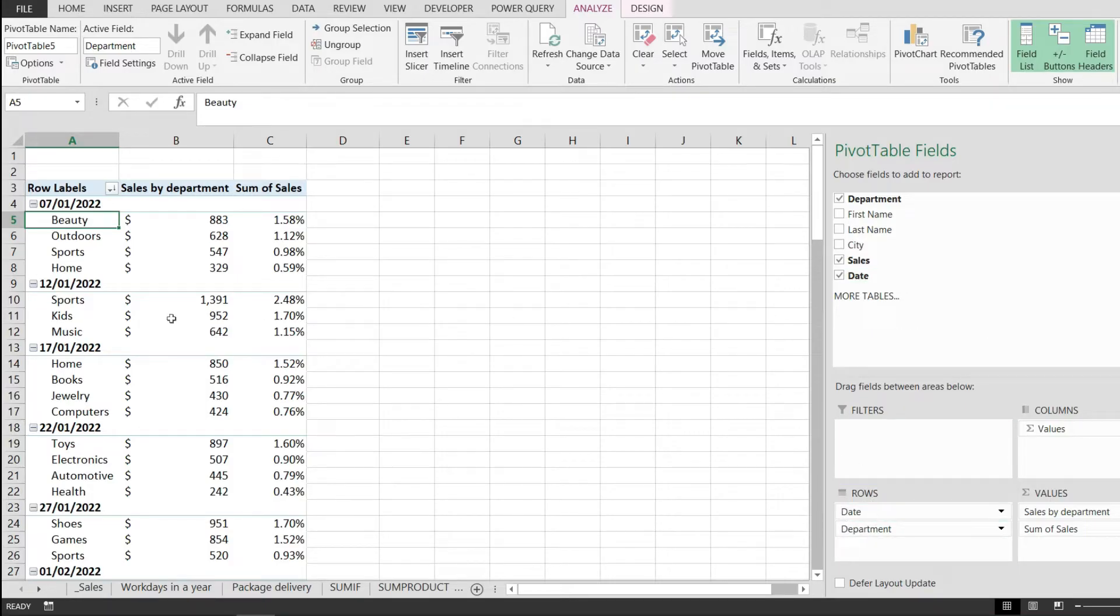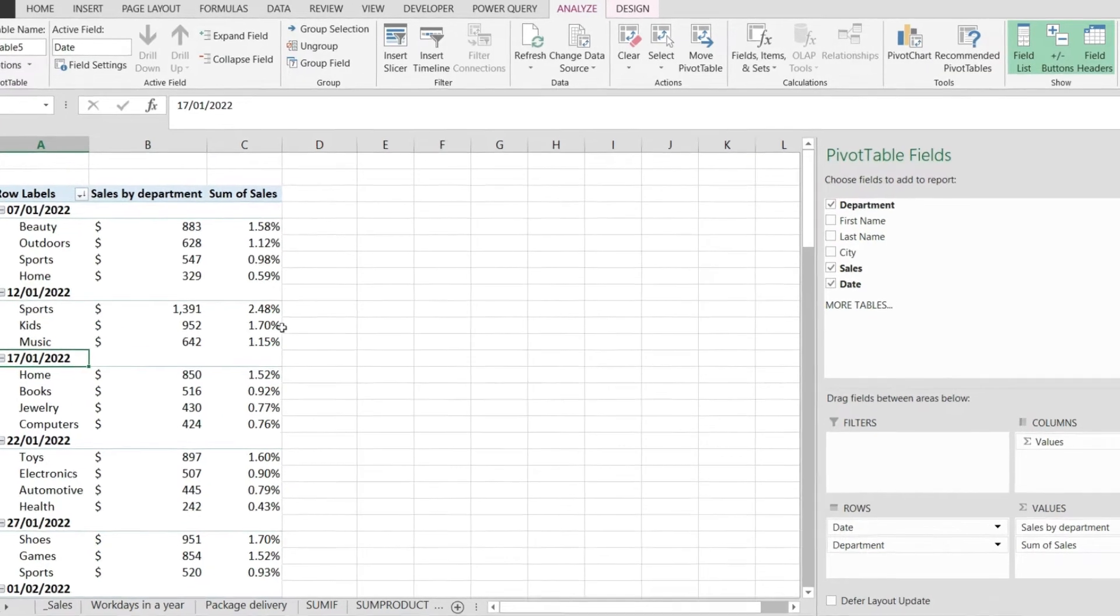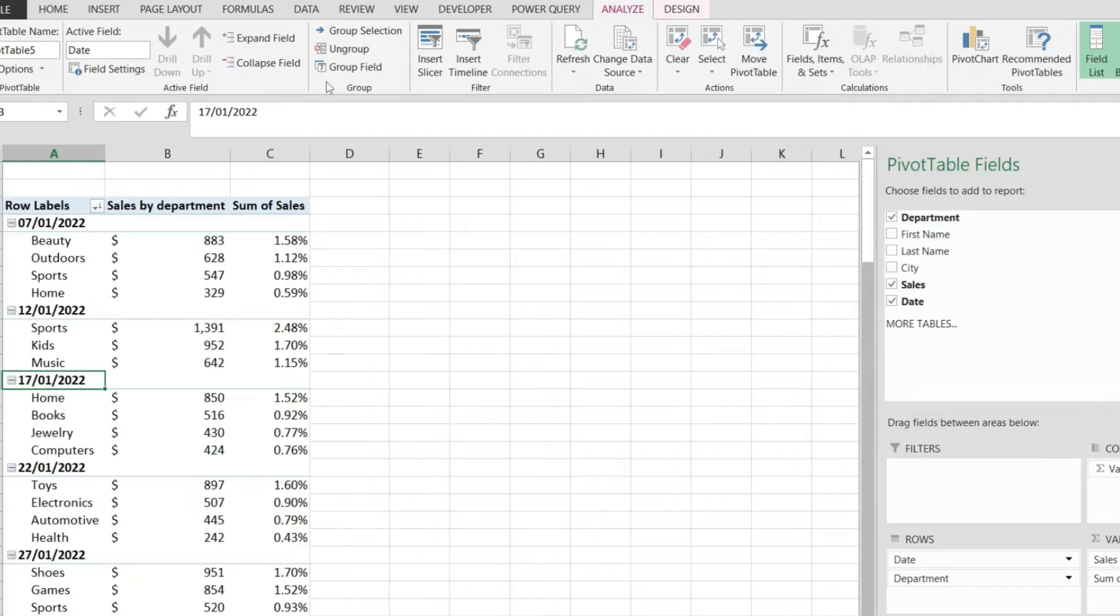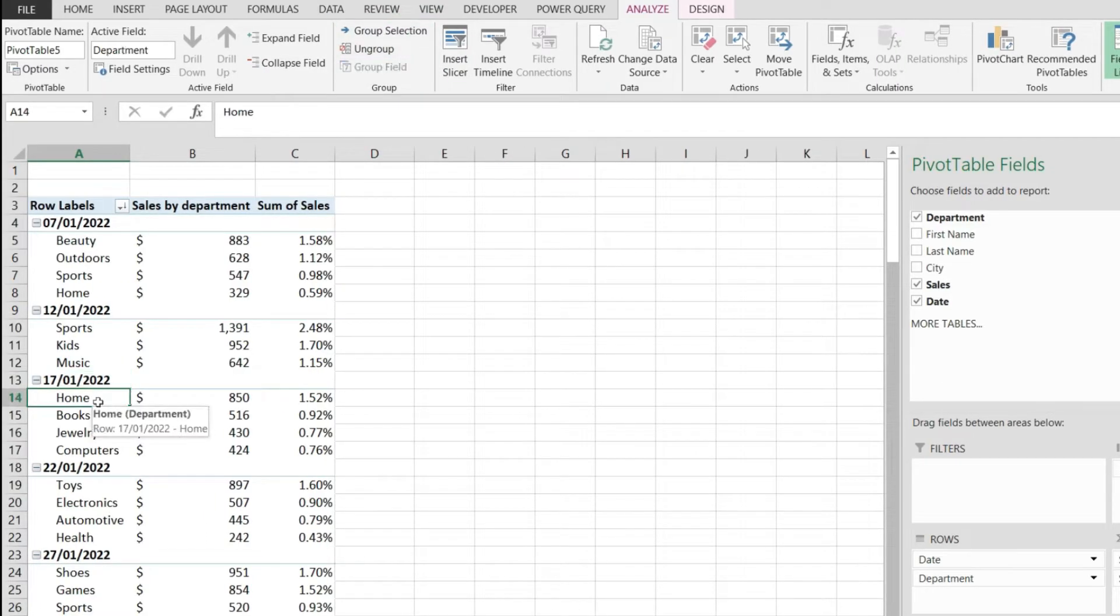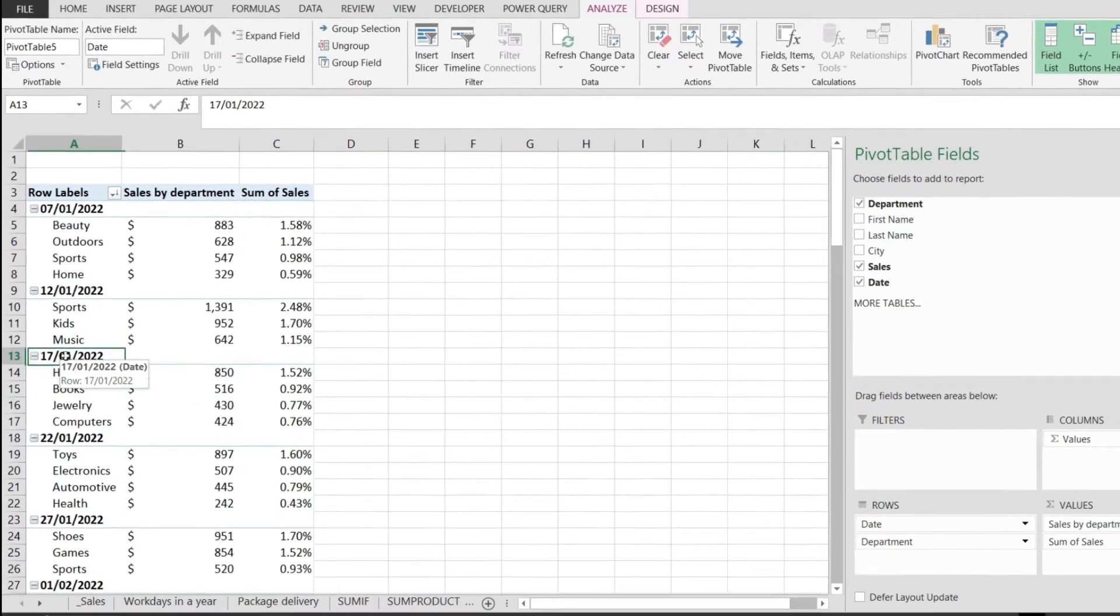The next thing we have to do is click anywhere on a date from this pivot table and go to the Analyze tab. Over here in the grouping section, notice that all these buttons are enabled. If I click on another cell from the pivot table, notice that this will be disabled. So I have to pick the date.